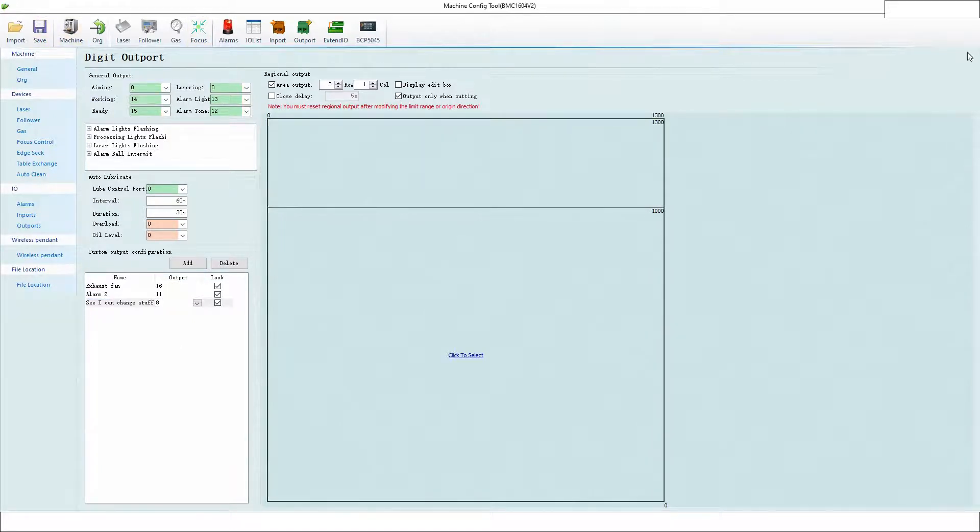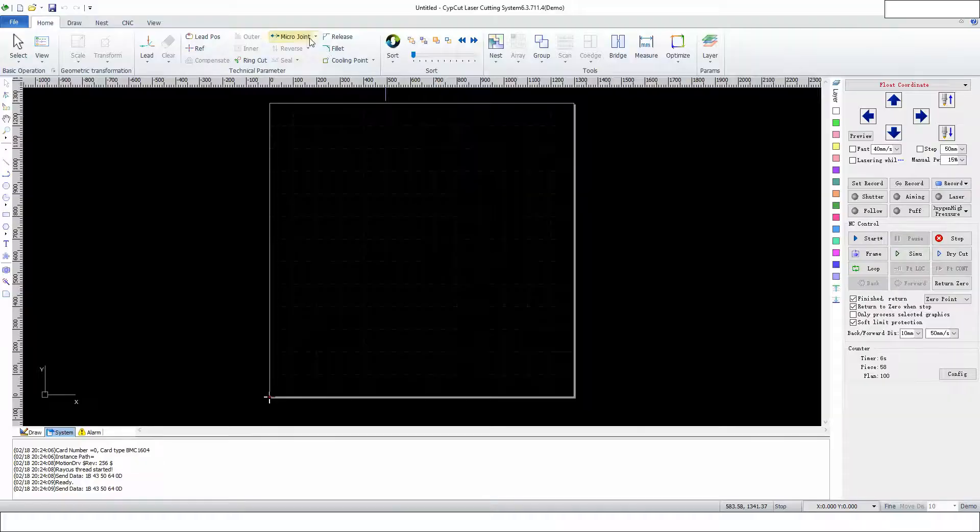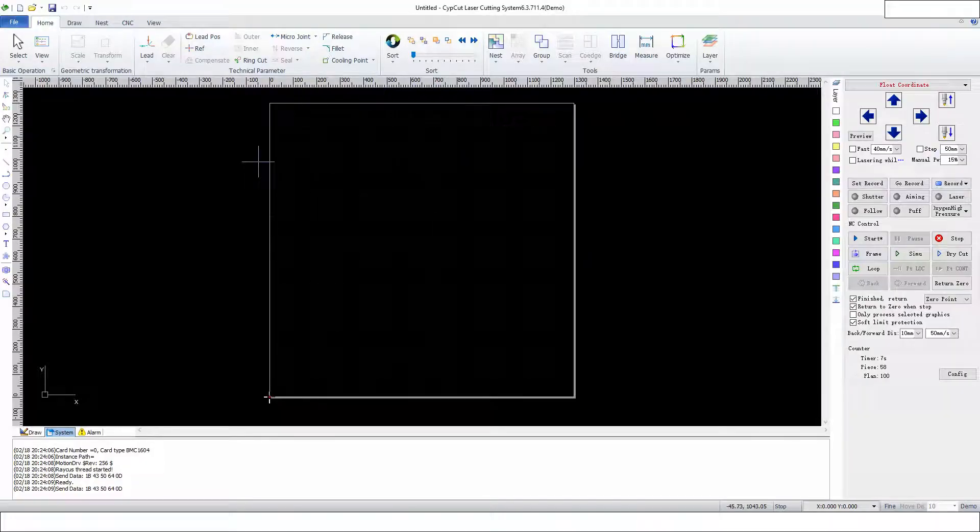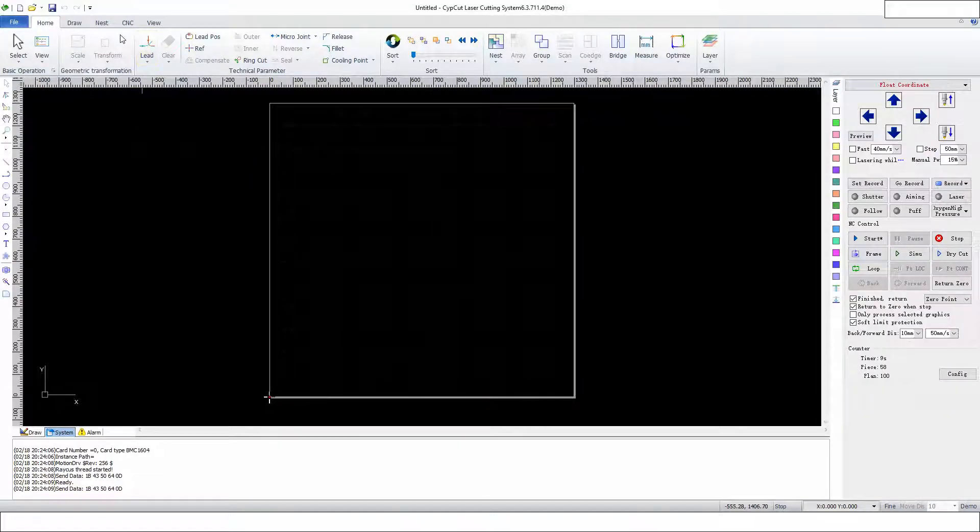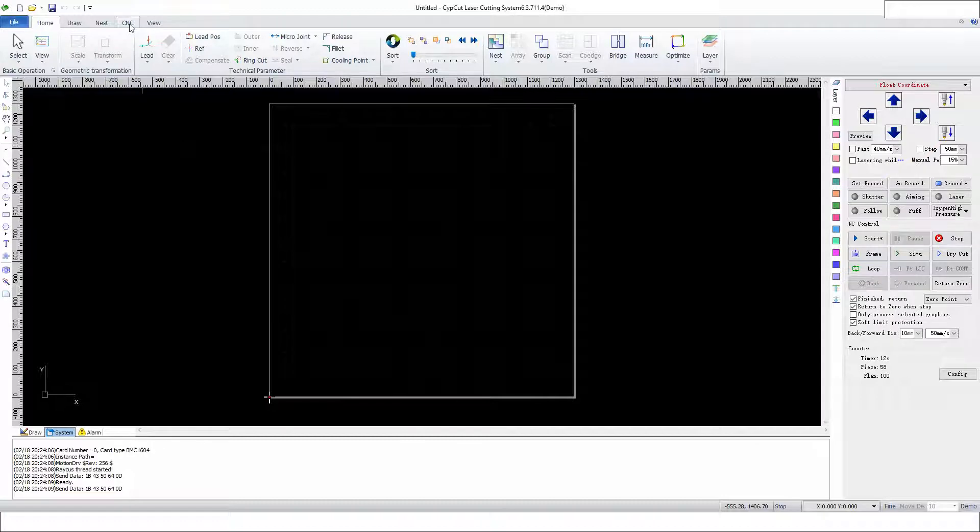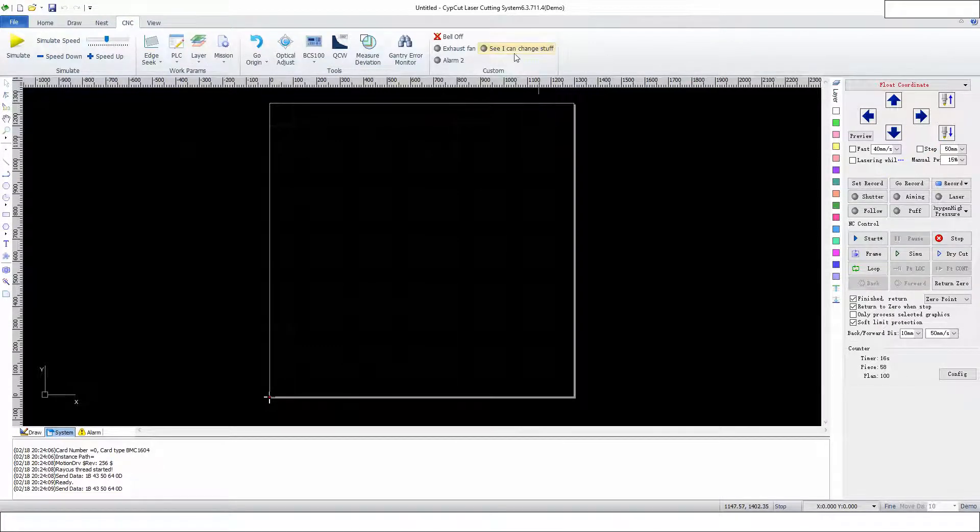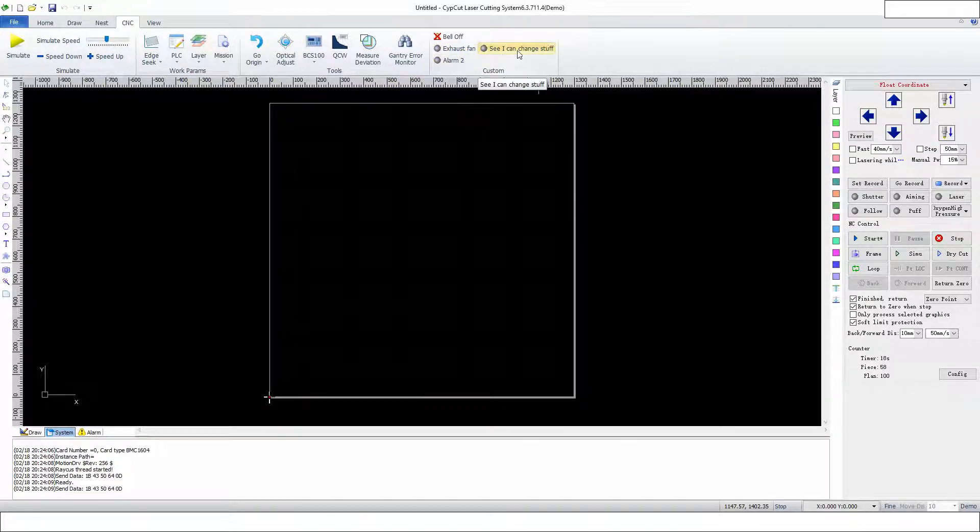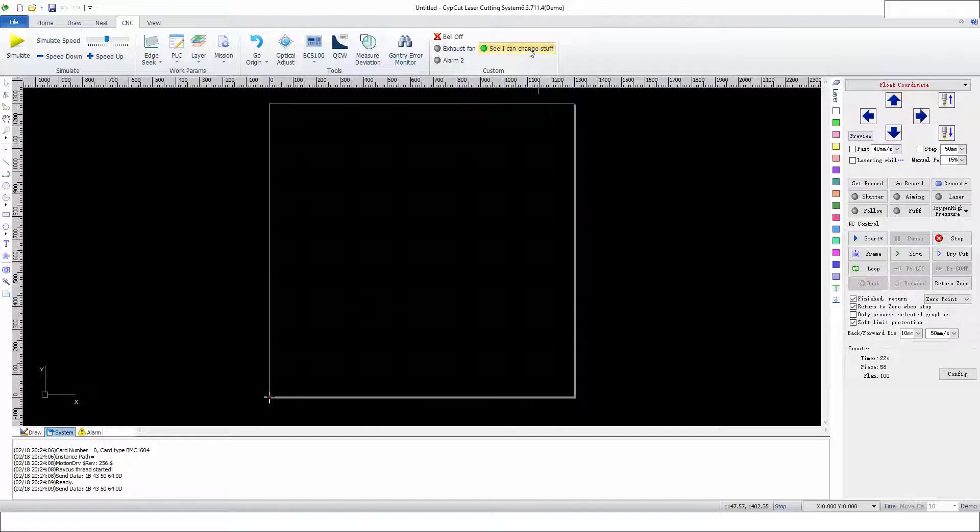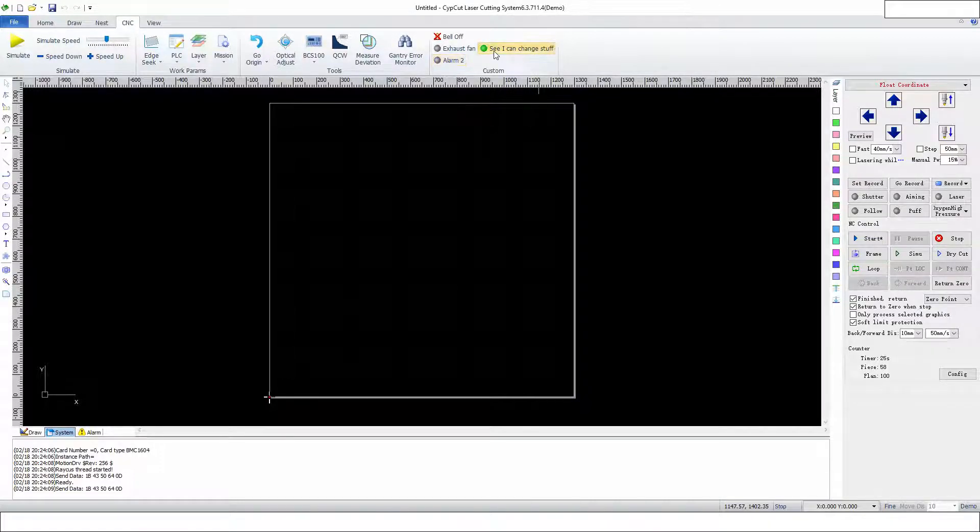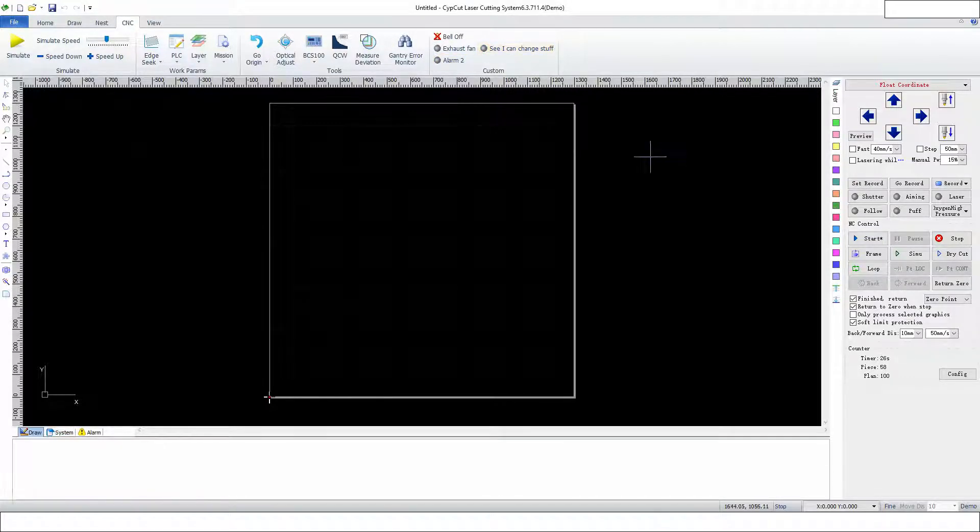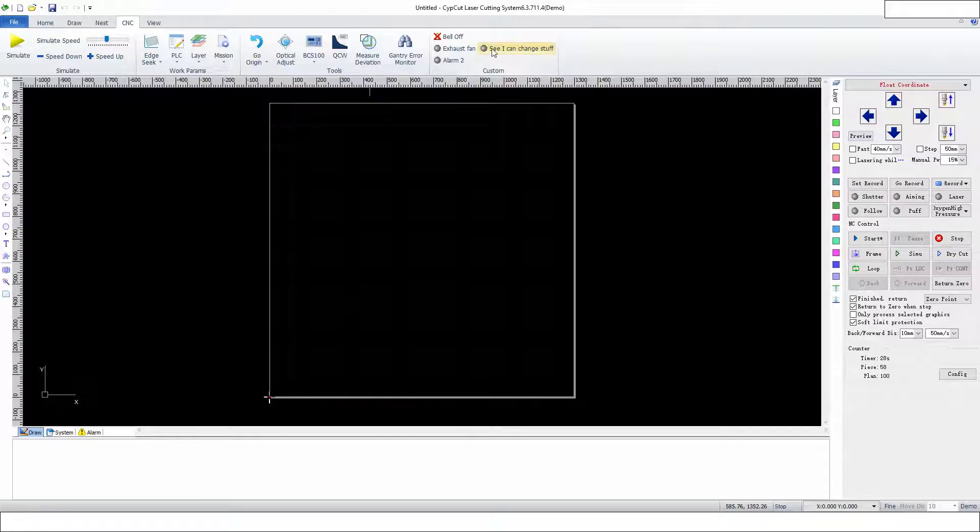Now I'm going to go to Site Cut. We're in Site Cut. Obviously, this is on my office computer, not on my live machine, but I do have my live machine edited. We see here that now I have 'See I Can Change Stuff' as my output, and I can turn it on and off. I also have Alarm 2. Let's go ahead and turn this on at the end of a part.